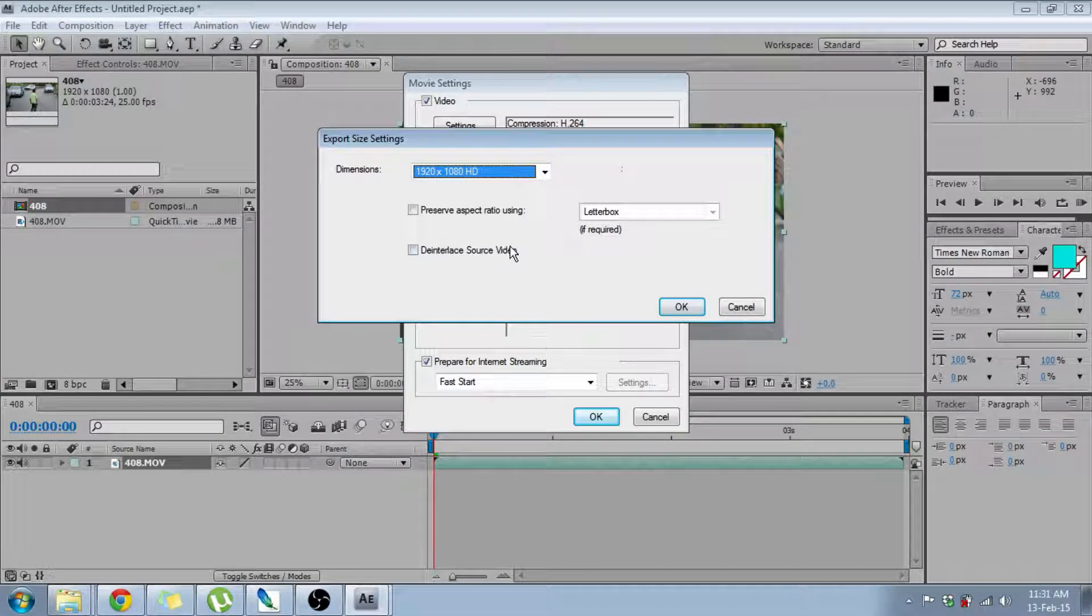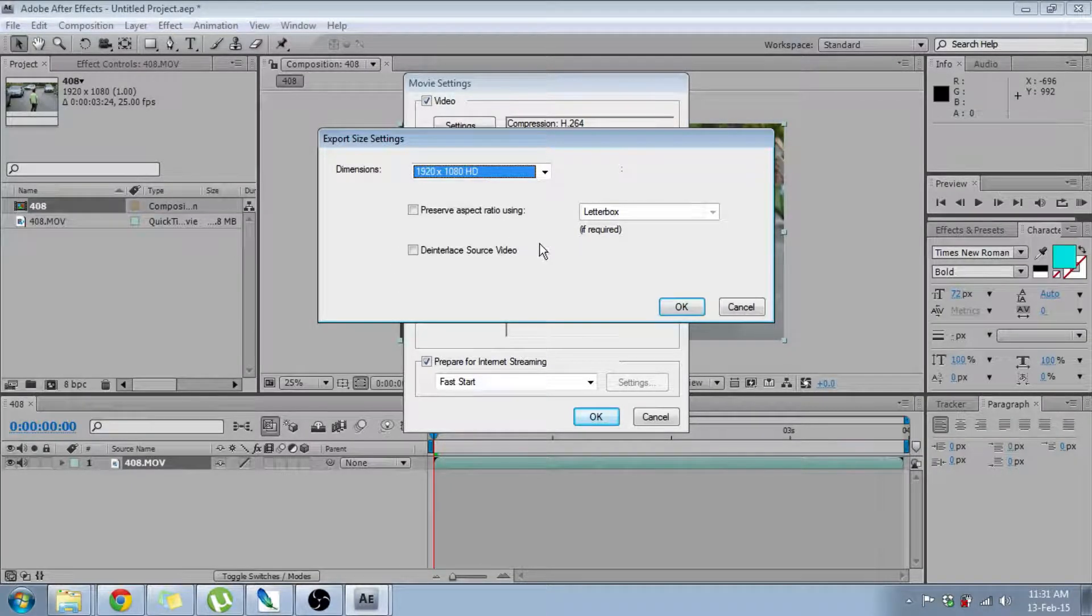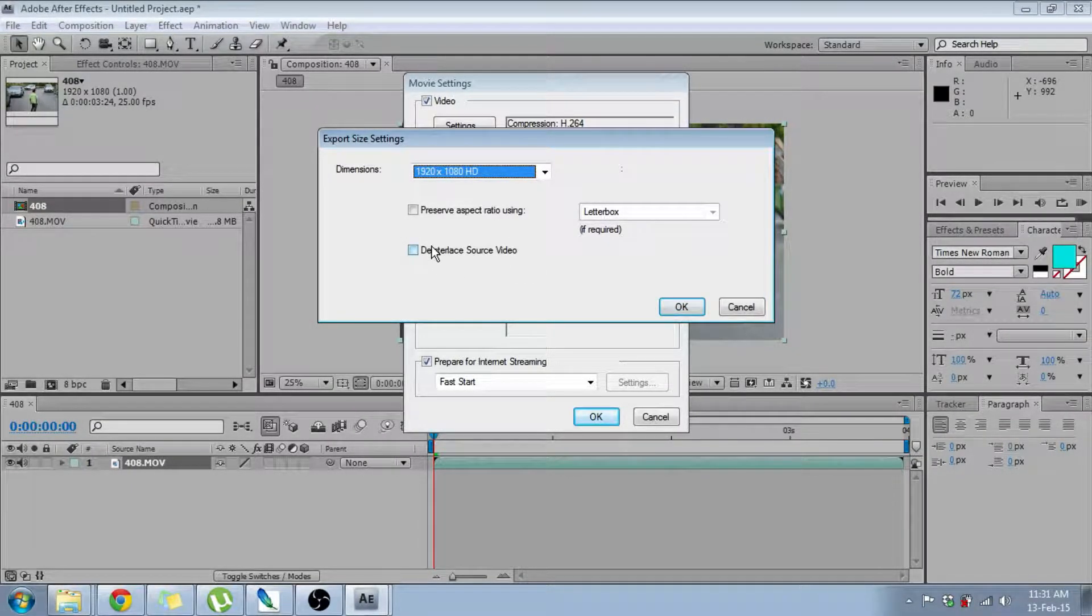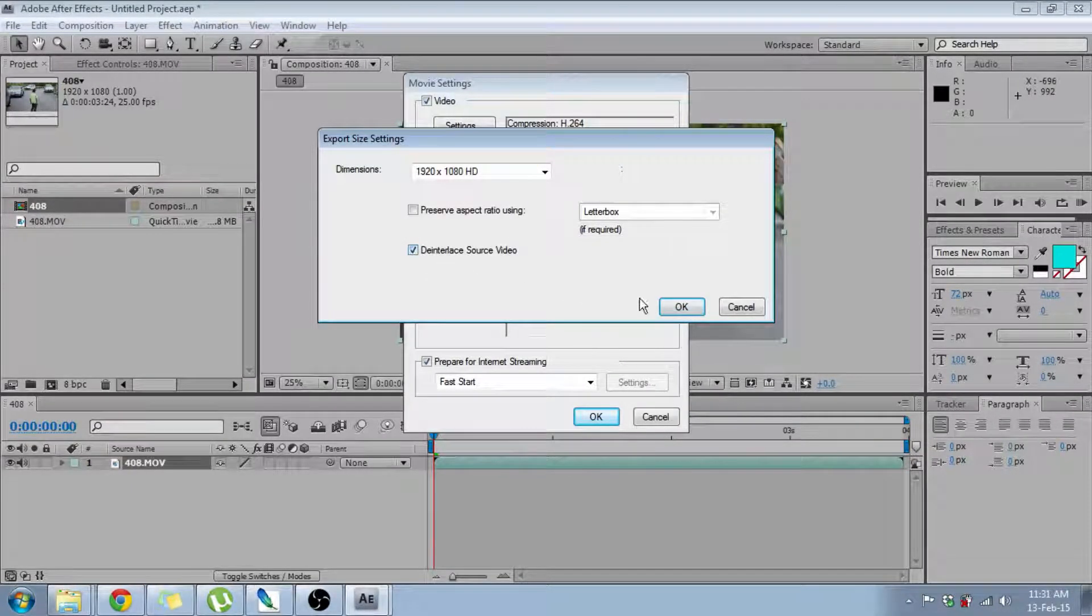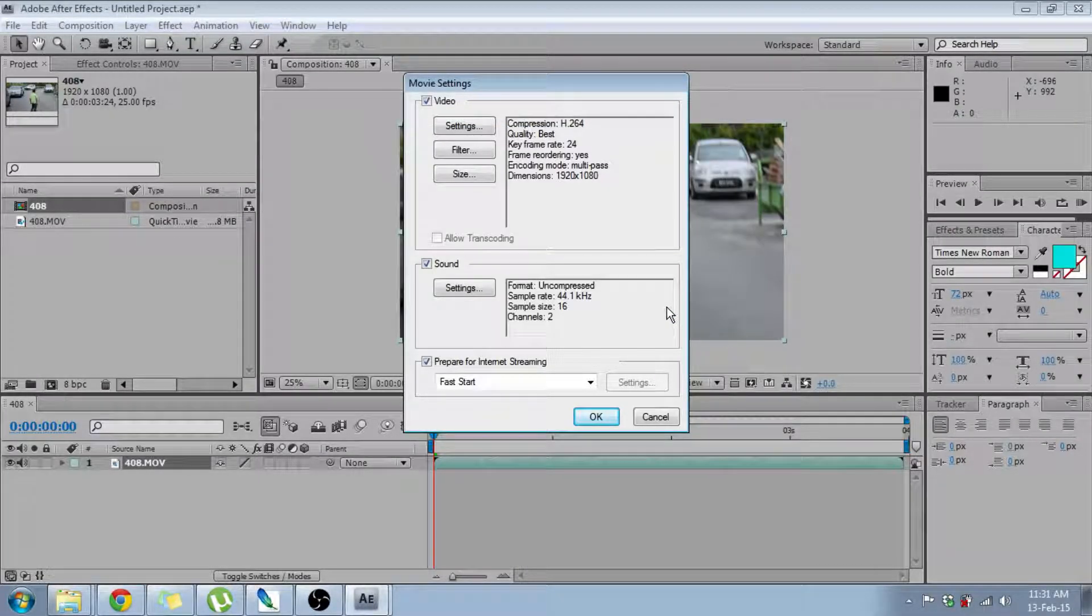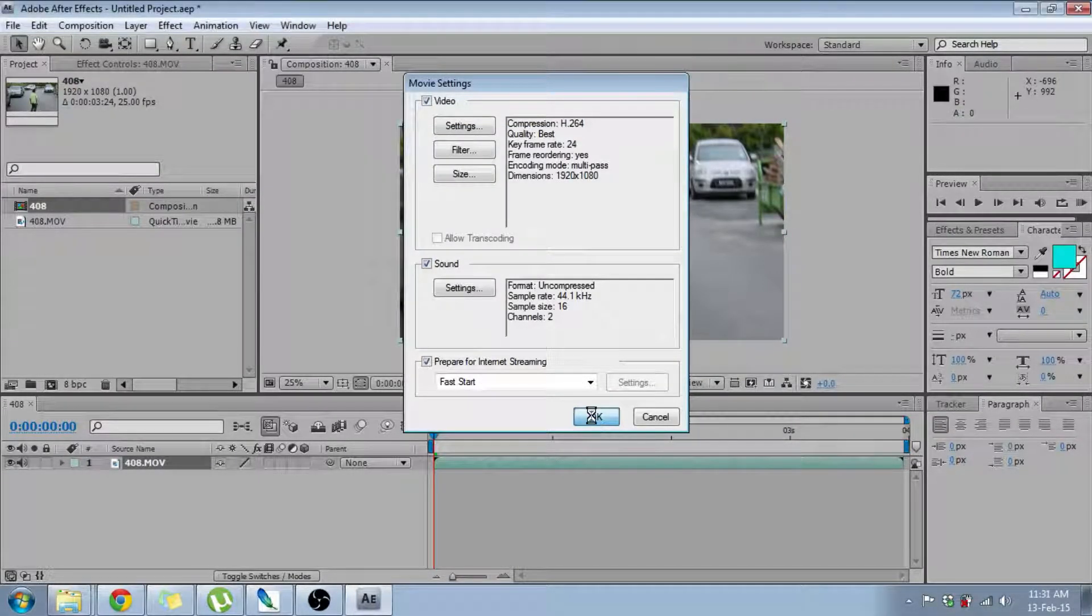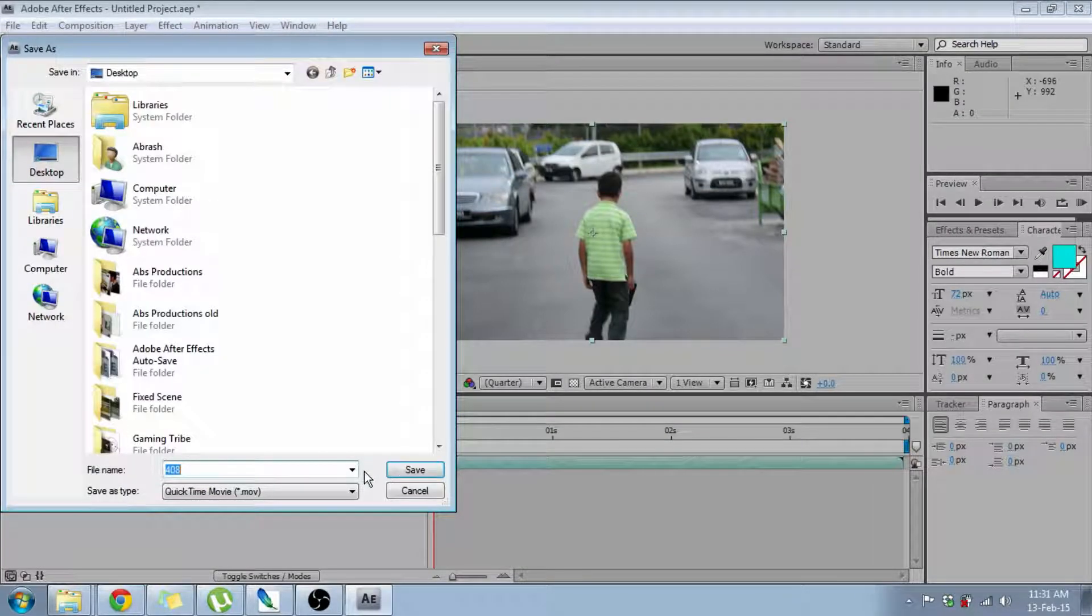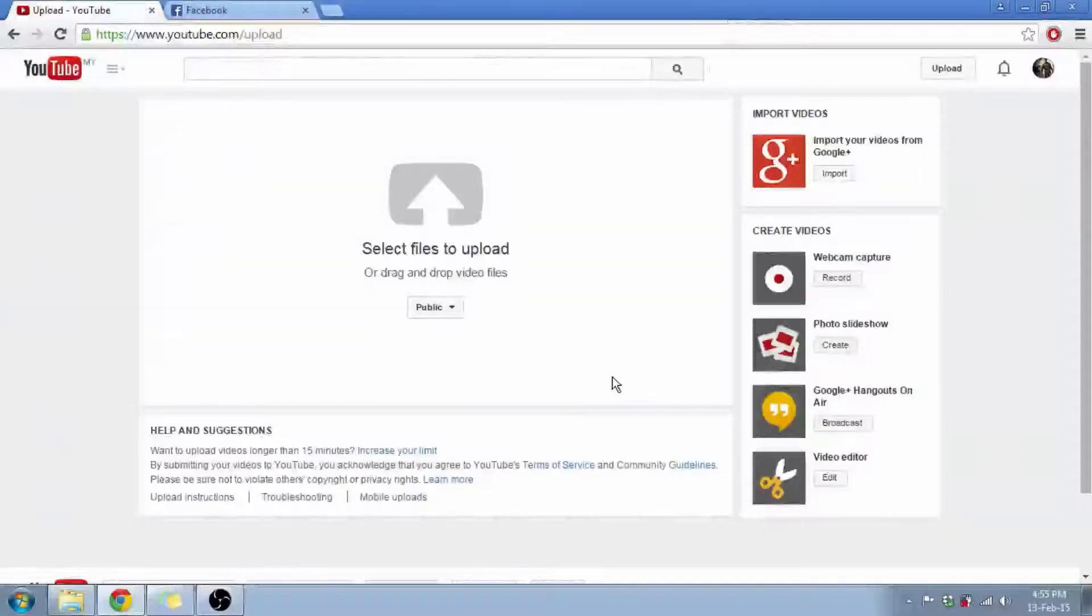Now this is the most important part. You need to make this option check. De-interlace source video. Make it check. Click OK. Alright, now we're almost done. Click OK and save the video. I'm going to name it Test 2.